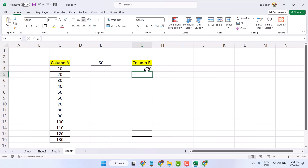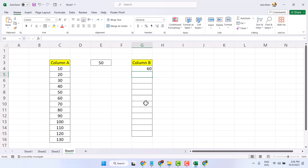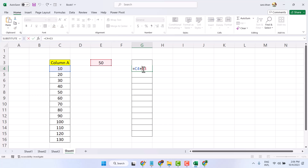Now click here, and before this, type a dollar sign. Now double click here, and before this value, enter a dollar sign — before and after. Now press enter.